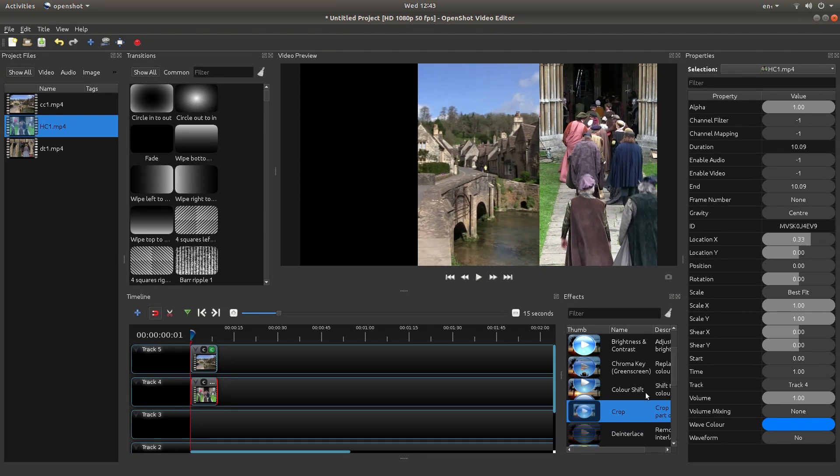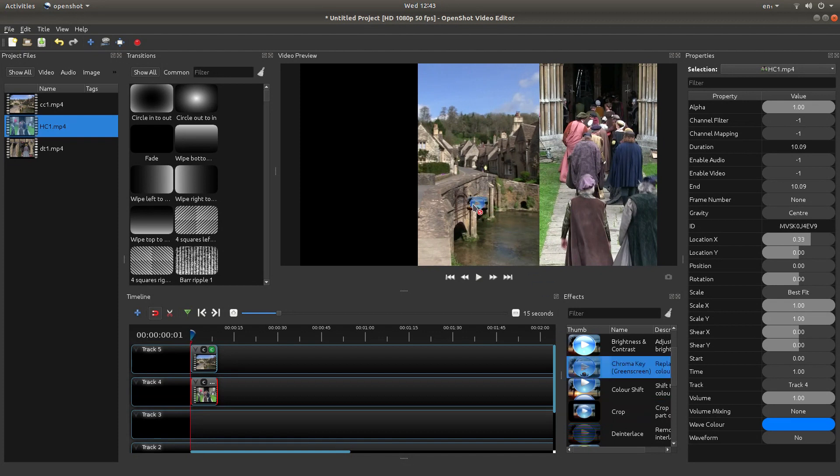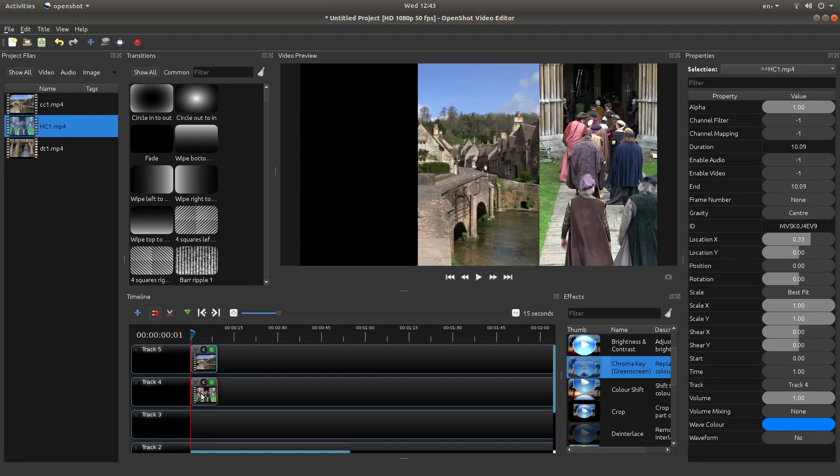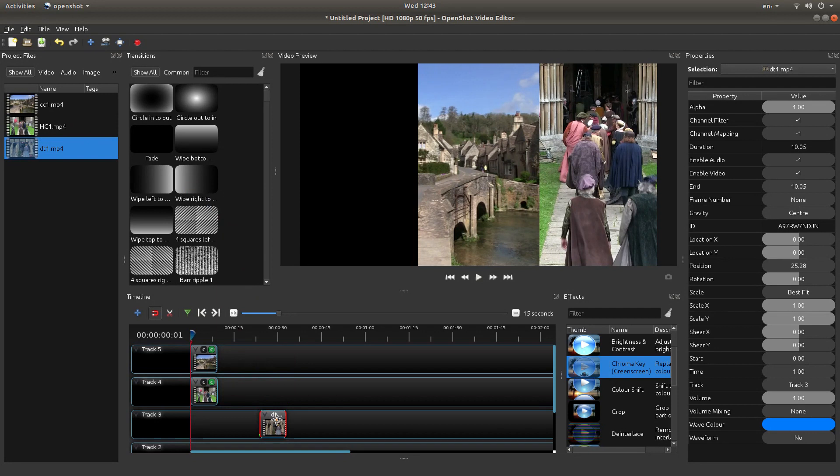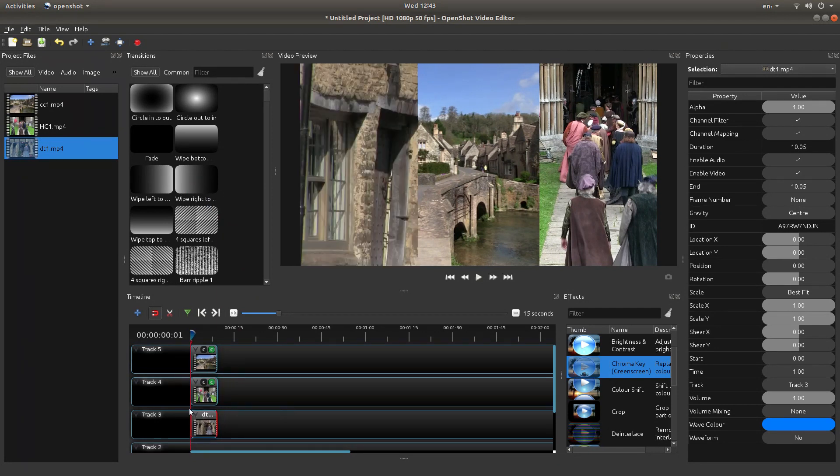Once you've done that, again bring your Chroma Key onto your clip and then bring your next clip in to track three so that it's at the beginning.